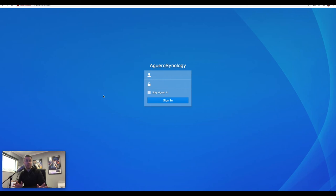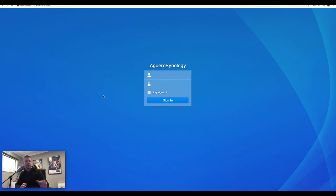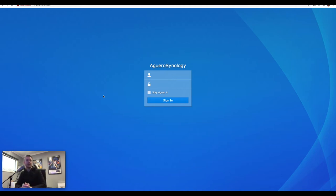All right, so here we are on our NAS. We are logged in to our NAS over a web browser. I've just connected to the IP address of my NAS. You can do it over your DNS, your host name, and all we're going to do is now log in with our admin credentials.